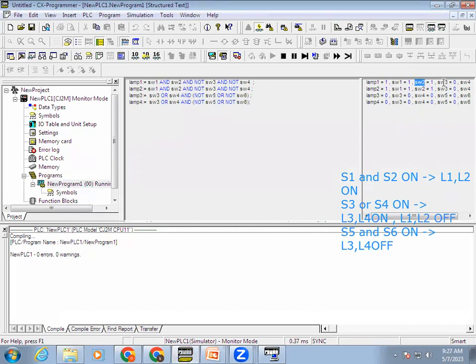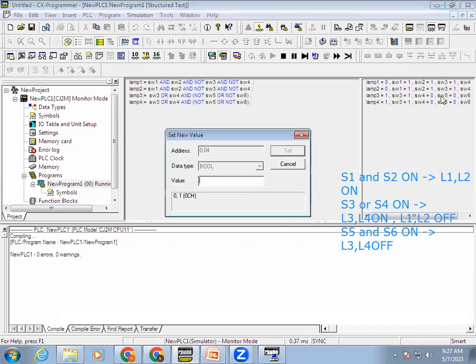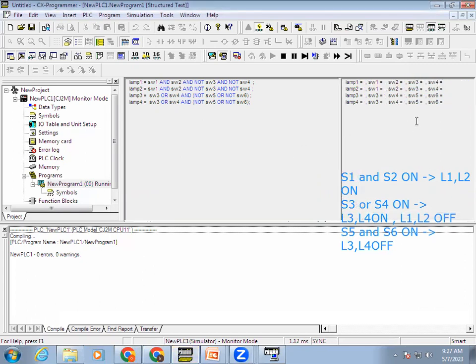Lamp 1 is on. If Switch 3 or Switch 4 — if either one activates — Lamp 1 and 2 is off, and 3 and 4 is on. If Switch 5 and Switch 6 — when both activate — the output should be off. But the off condition is not happening.